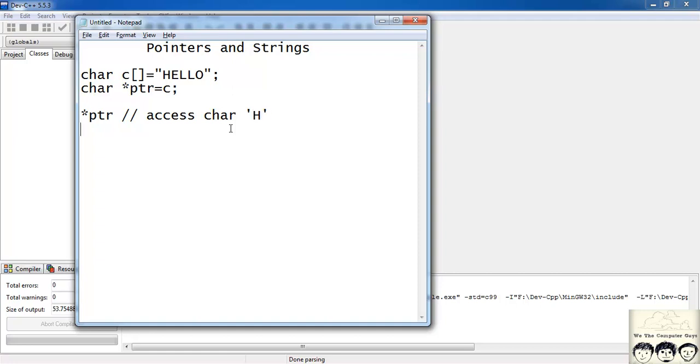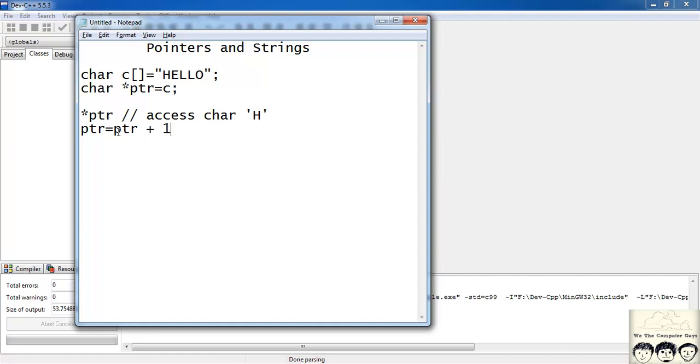Now suppose I want to access the first l of hello. So I would increment my pointer by 2. Since it is pointing to h I must increment by 2. So I will have ptr is equal to ptr plus 2.